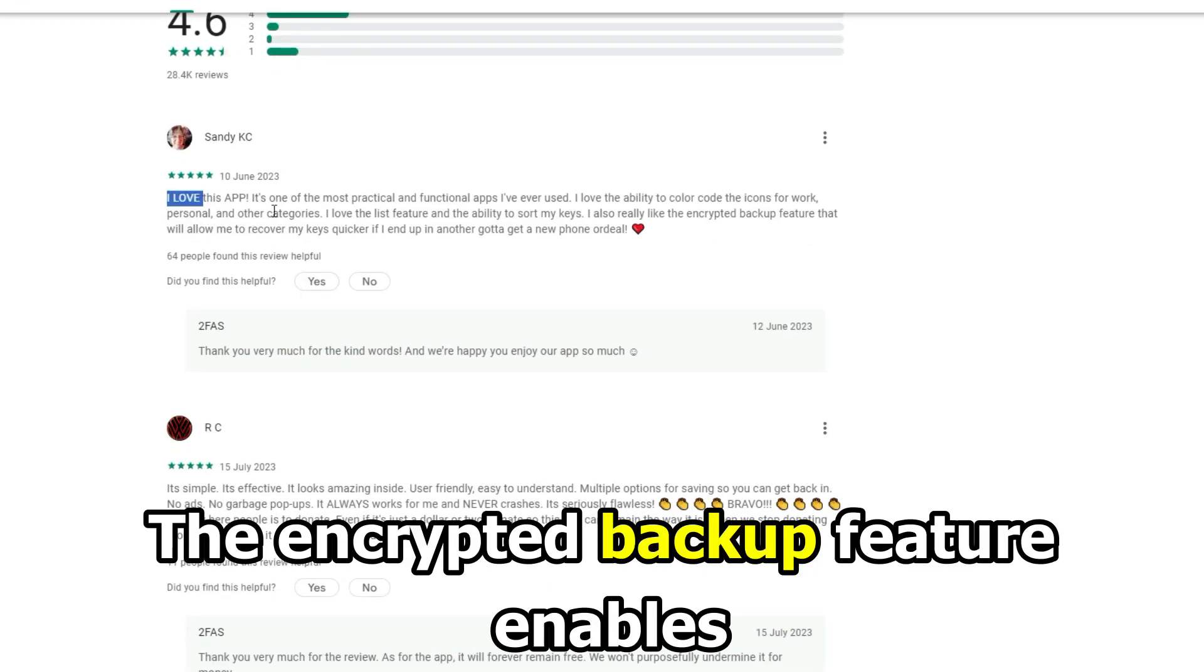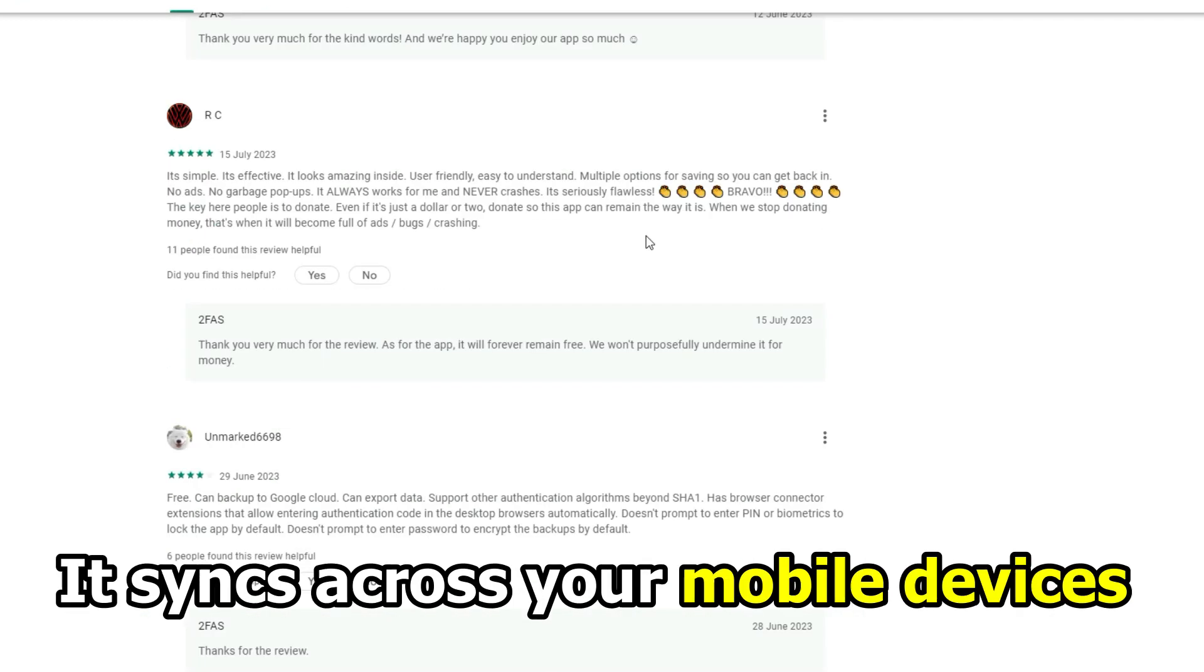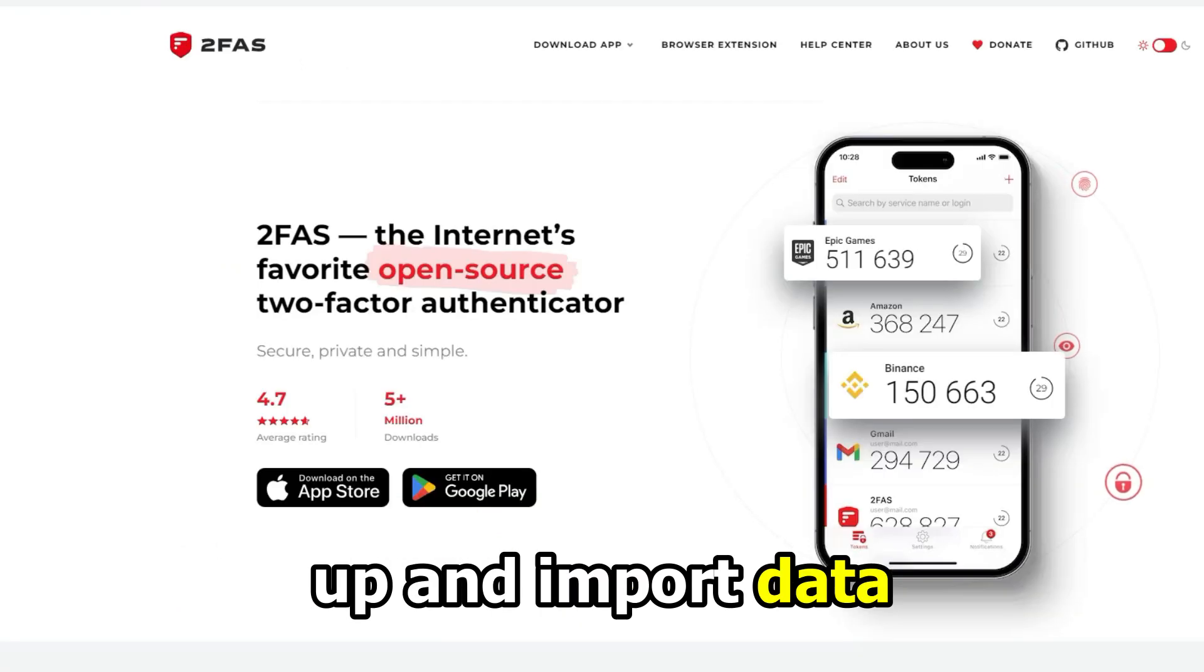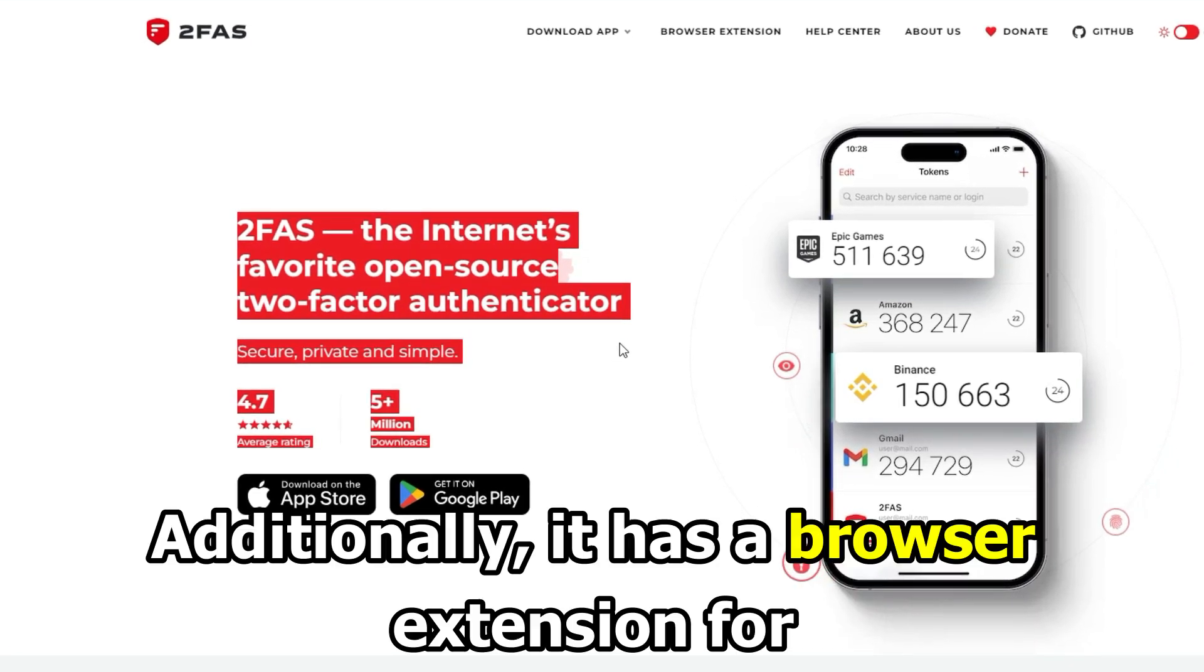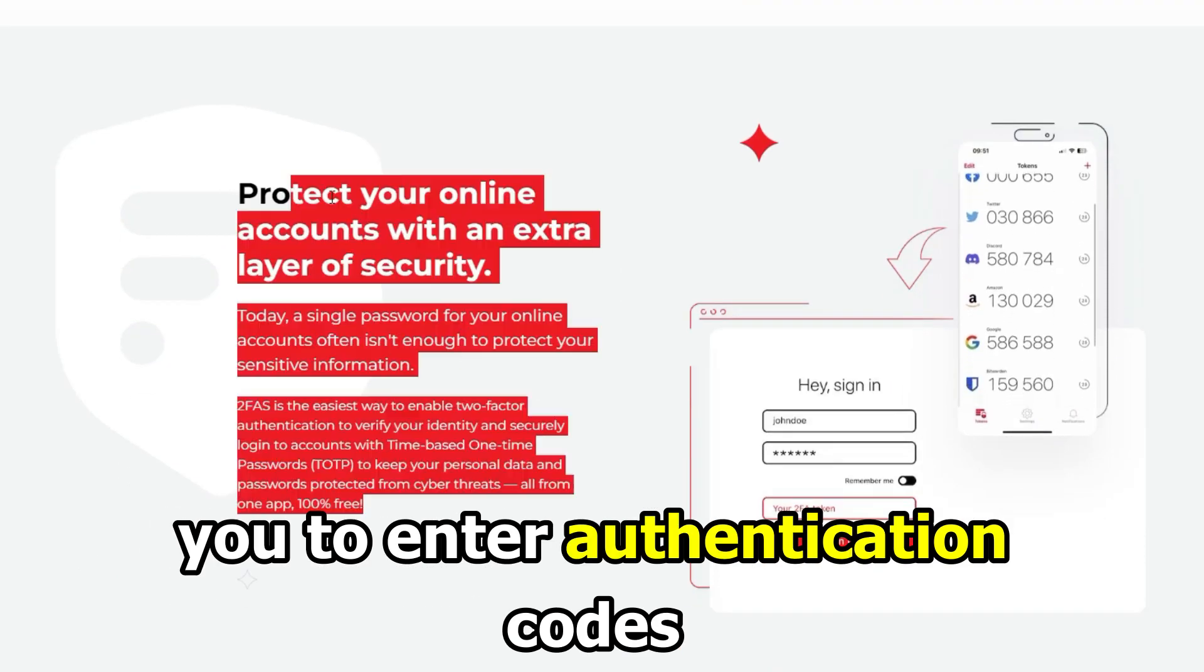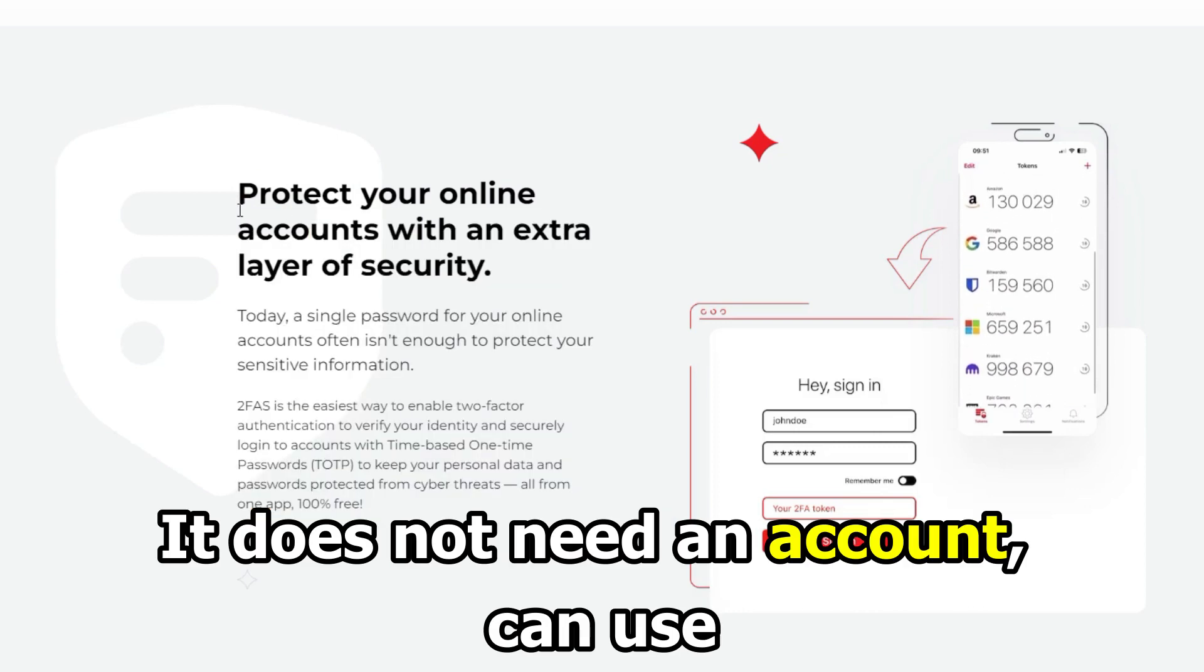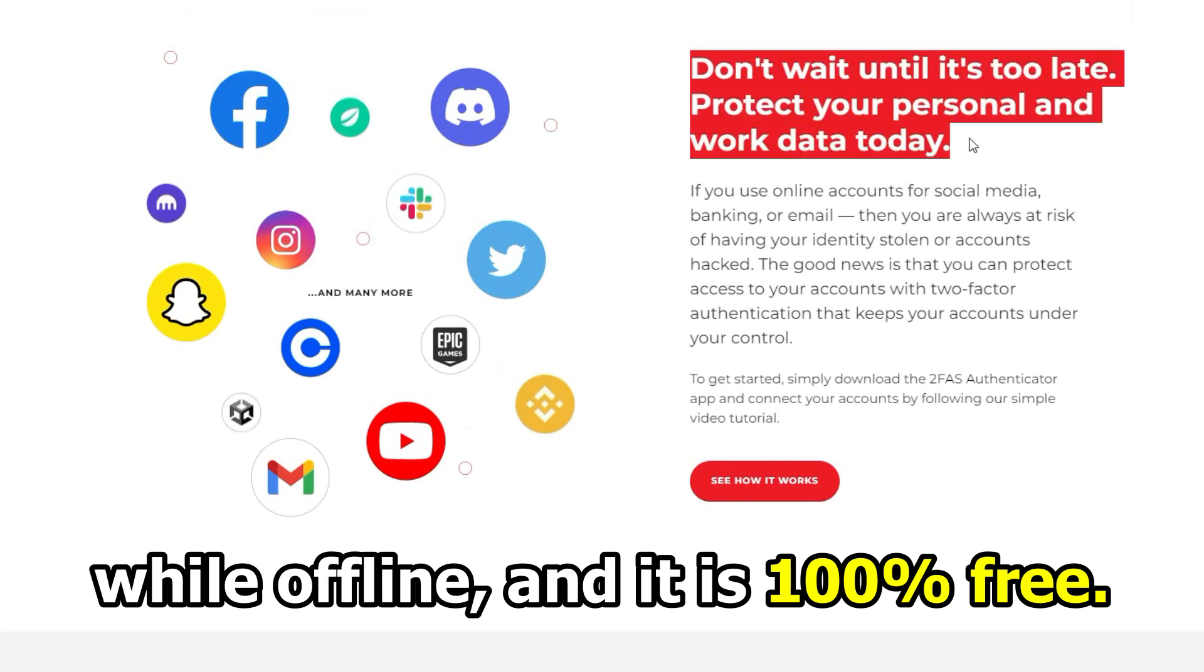The encrypted backup feature enables you to recover your keys fast. It syncs across your mobile devices and makes it easy for you to set up and import data. It also has an in-built fingerprint for added security. Additionally, it has a browser extension for you to enter authentication codes on your desktop browsers. It doesn't need an account, can be used offline, and is 100% free.